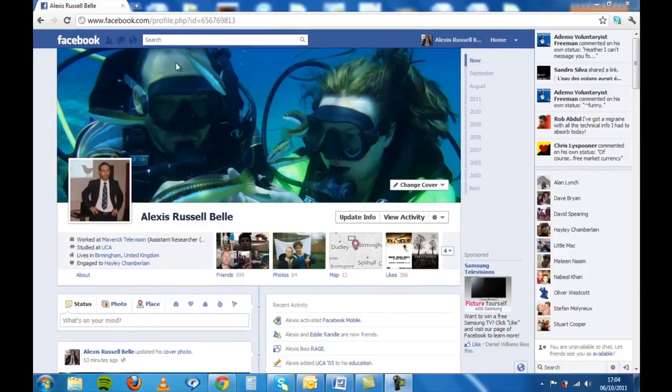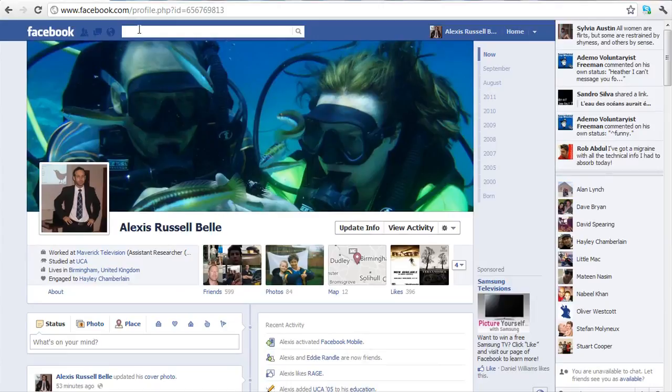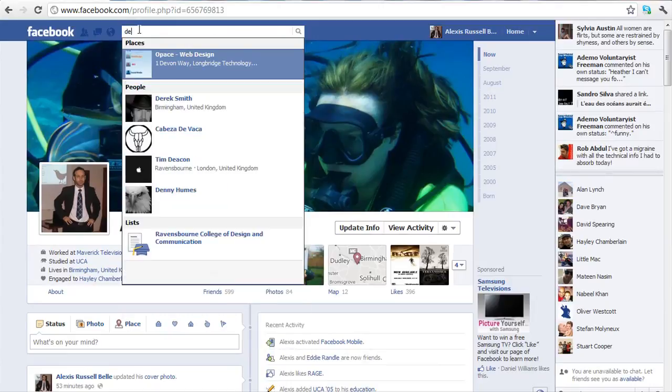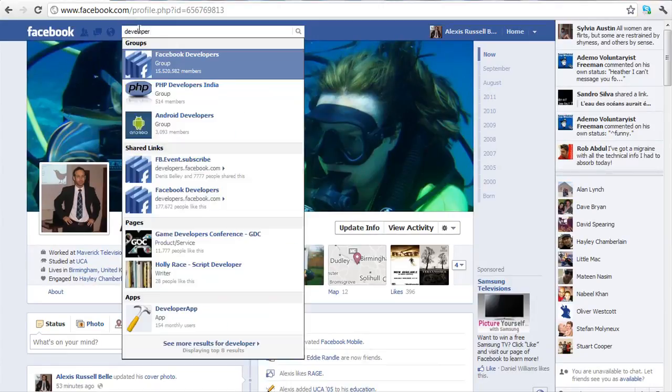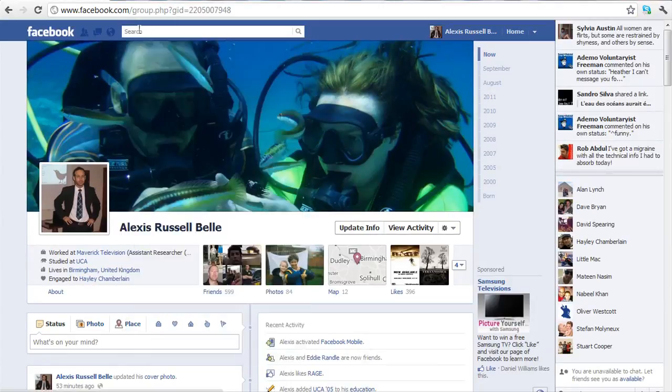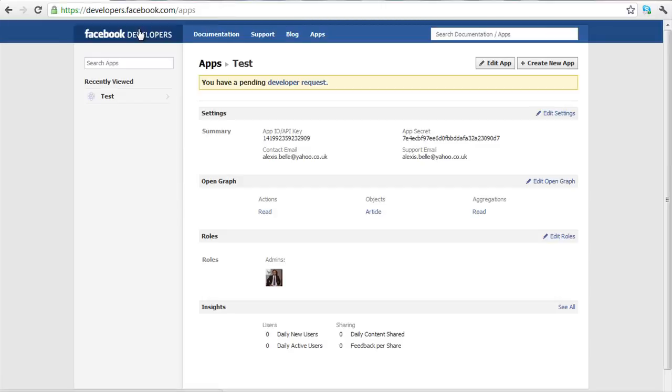So first of all, you want to go up to the top to the search bar and type in developer and hit enter. Now it will load up this page.